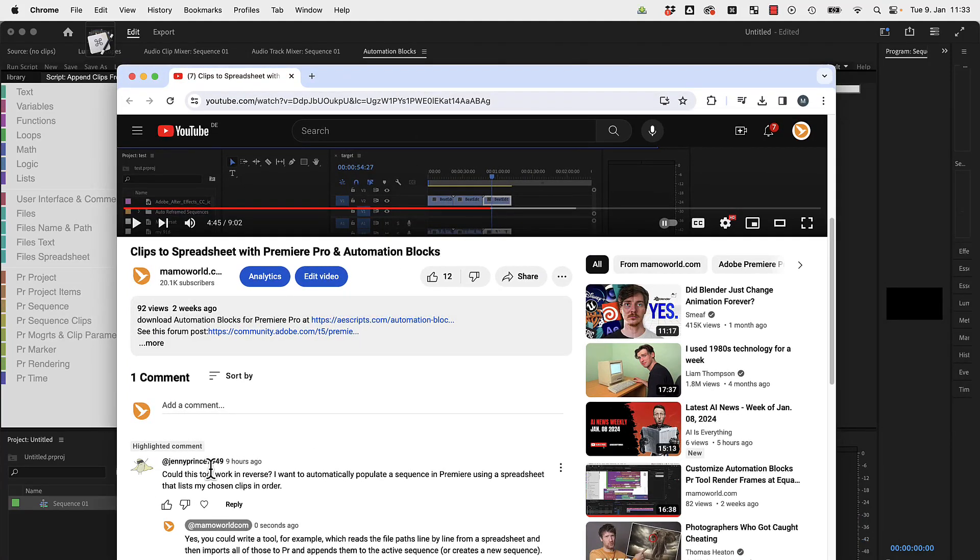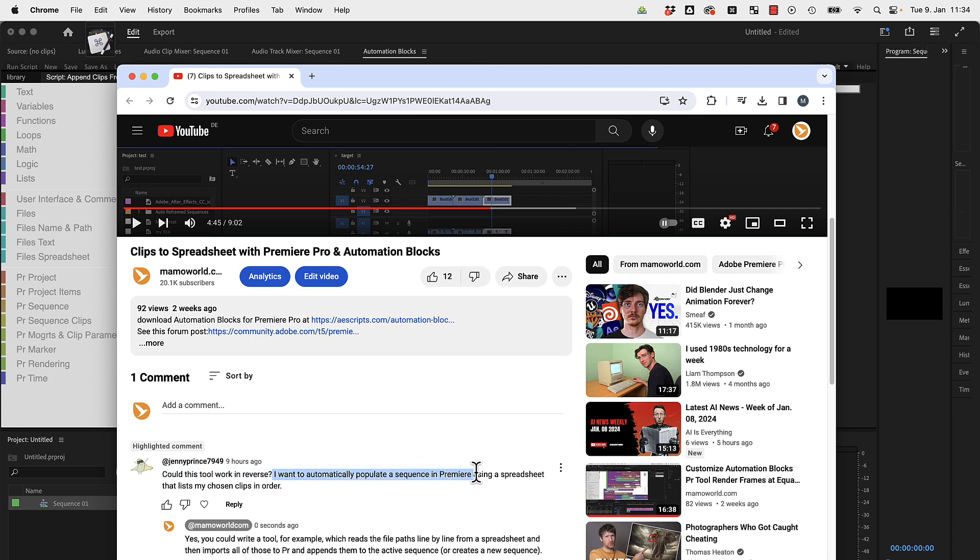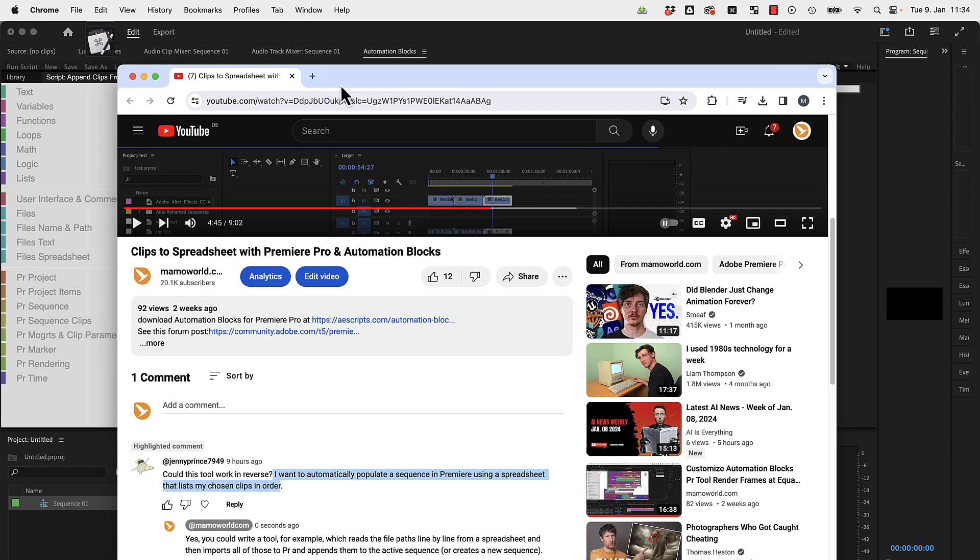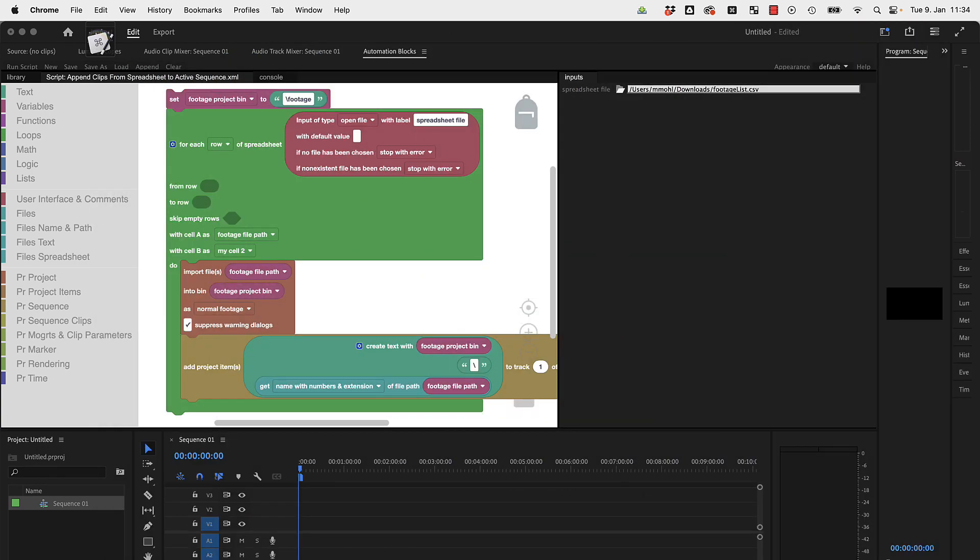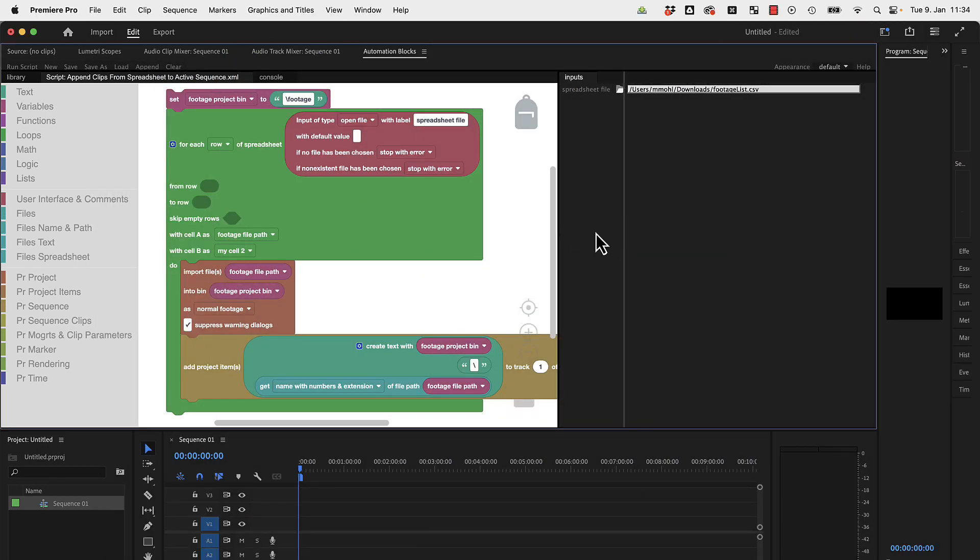Hi everyone, Jenny asked here in this YouTube comment: I want to automatically populate a sequence in Premiere using a spreadsheet that lists my chosen clips in order. Can I do this with Automation Blocks? Yes, you can.